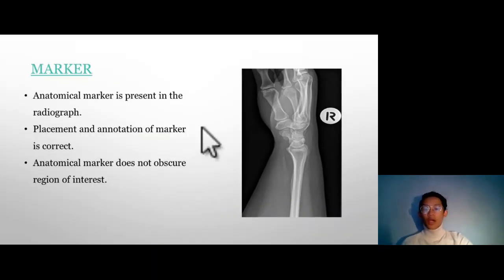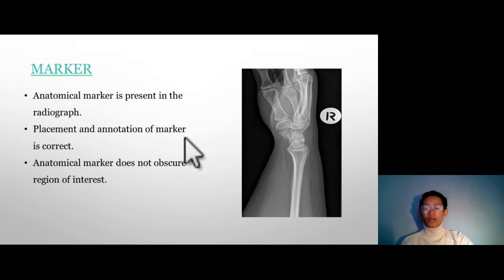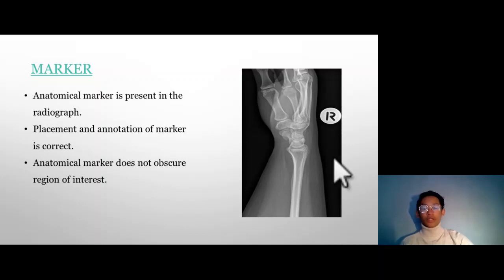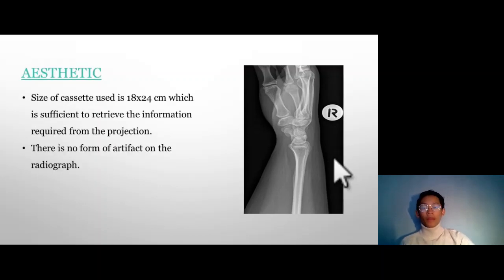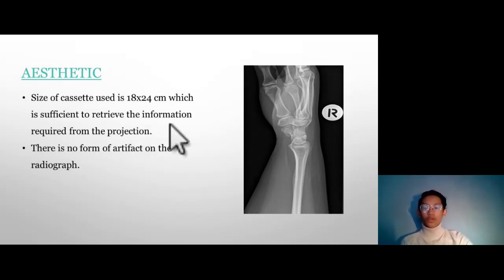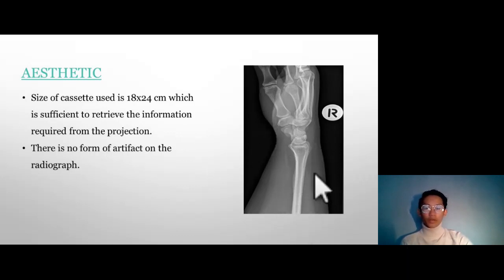Marker. The anatomical marker is present in the radiograph. The placement and notation of the marker are correct, and the anatomical marker does not obscure the region of interest. Regarding aesthetic value, the size of cassette used is 18×24 cm, which is sufficient to capture all required information for this projection. There is no form of artifact on the radiograph.